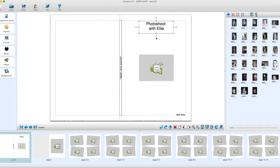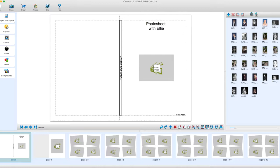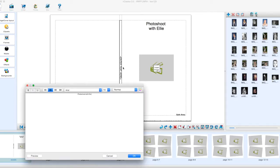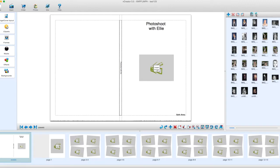If you click on the anchor points it will rotate the text. As normal, if you make a mistake you can click Ctrl+Z for undo, or Command+Z on a Mac. We can also add some text down the spine — double click where it says 'enter text here' and type 'photo shoot with Ellie' at point size 12. And there we have the text along the spine.